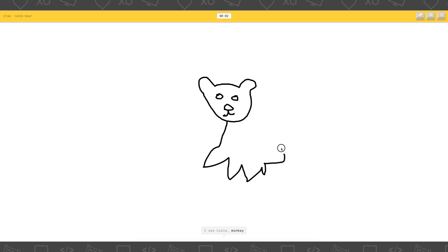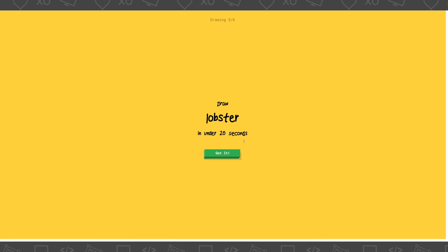Ah! I see koala. I see frog. Oh my god, what a fail. Okay. Draw a lobster. Oh, that's hard. That is hard.